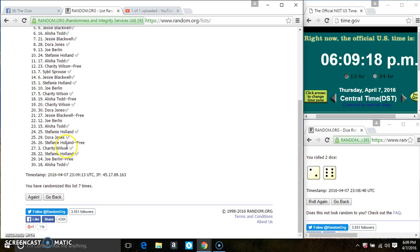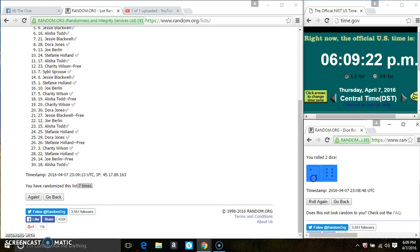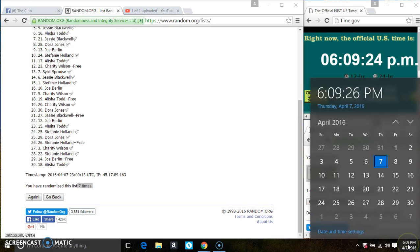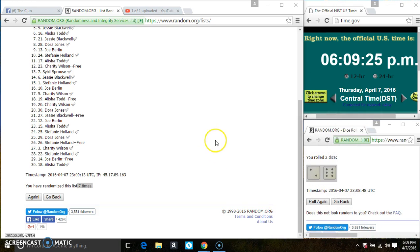Mr. Joe Berlin is on the top. Ms. Alicia Todd is on the bottom. We've randomized 7 times. The dice call for an 8. Last and final time, good luck everyone.